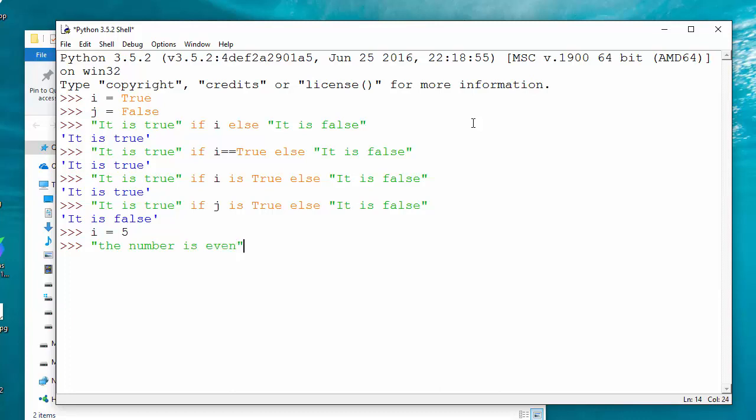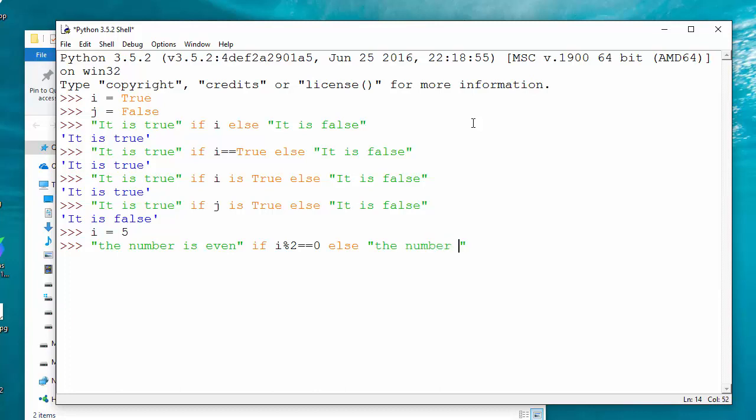The number is even if i modulus 2 equals 0, else... You have to put a string or any other type of value, whatever you want or whatever your need is. So I'm going to say that the number is odd.